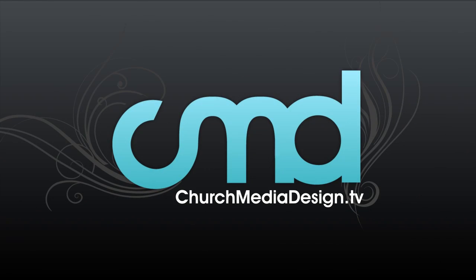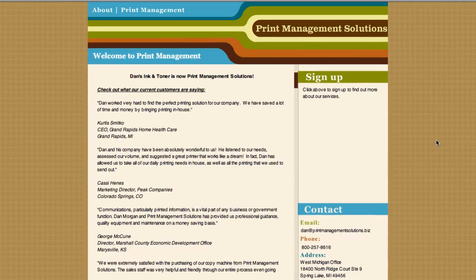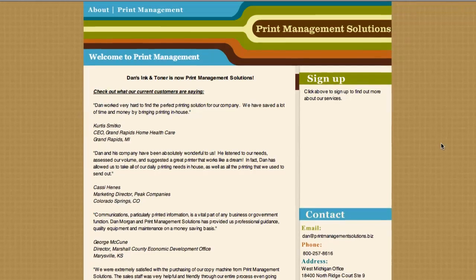This week's edition of Church Media Design TV is sponsored by Print Management Solutions.